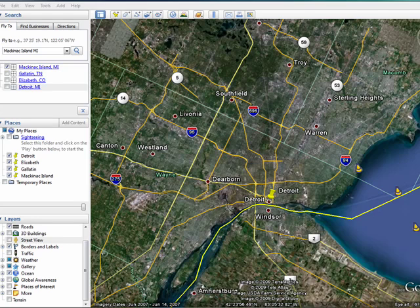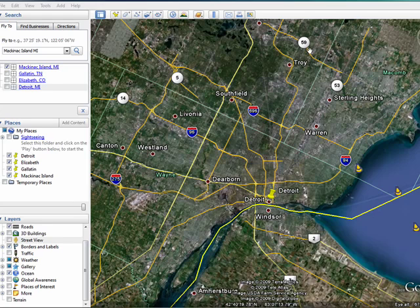Hi, this is Mike Callahan, Dr. FileFinder, and welcome back to our special Butterscotch.com 10-part series on Google Earth. In this segment, we're going to look briefly at Street View. Street View is a much-talked-about feature of Google Earth that allows you to be right down on street level in many areas.